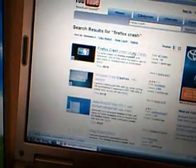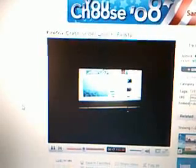Let's type in 'Firefox Crash.' Alright, here's a video. It's called Firefox Crash Under Feisty Fawn. We're going to watch it. I'm not sure if you can really see that, but this video demonstrates much like what I'm demonstrating.